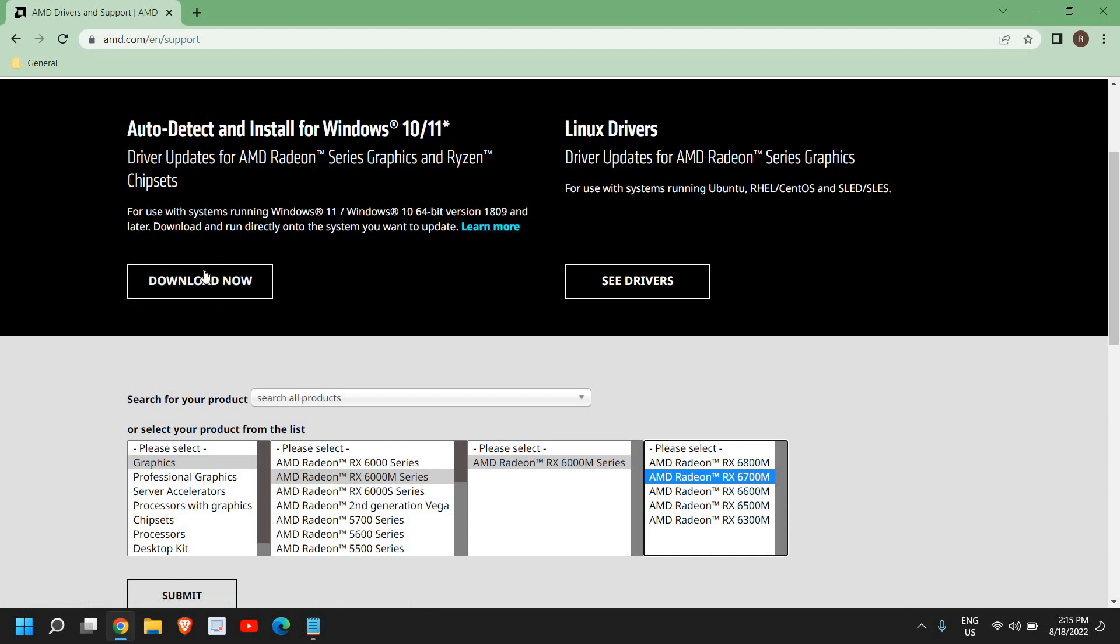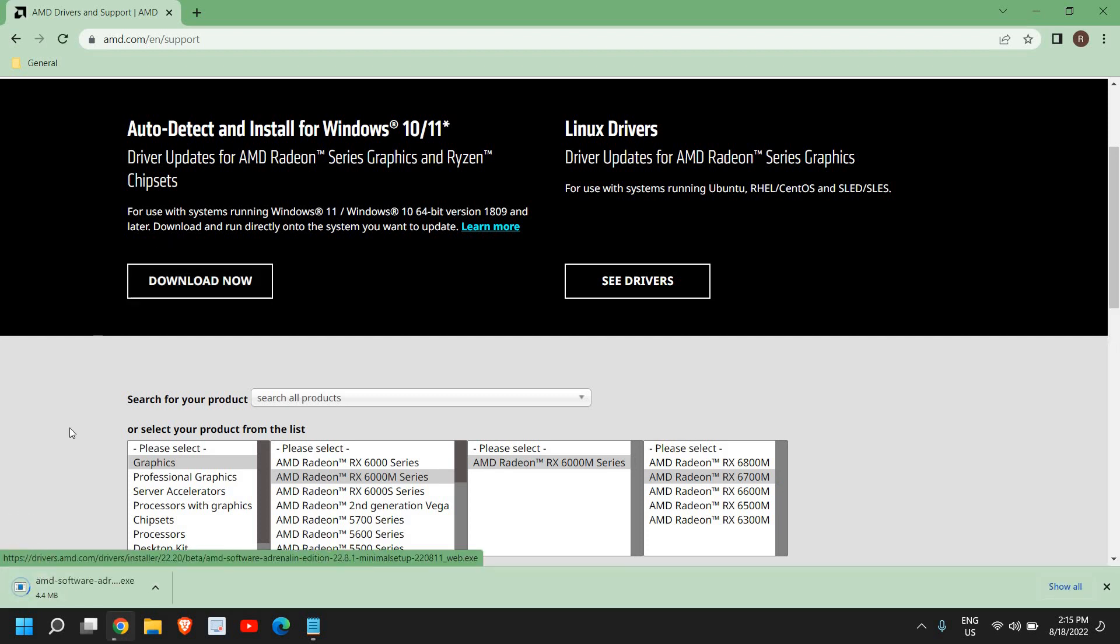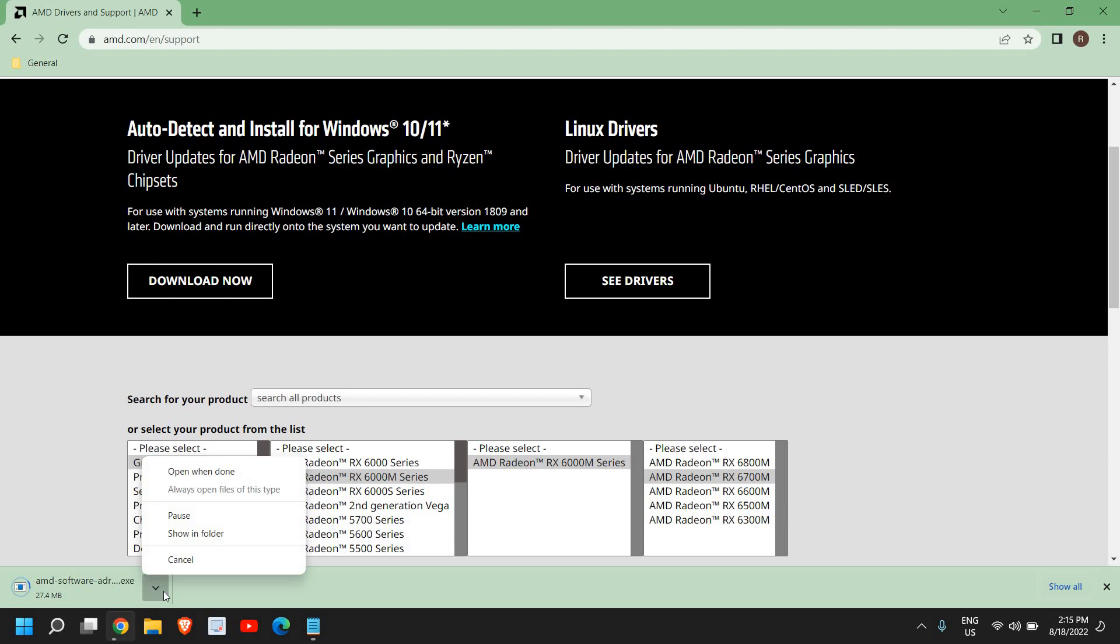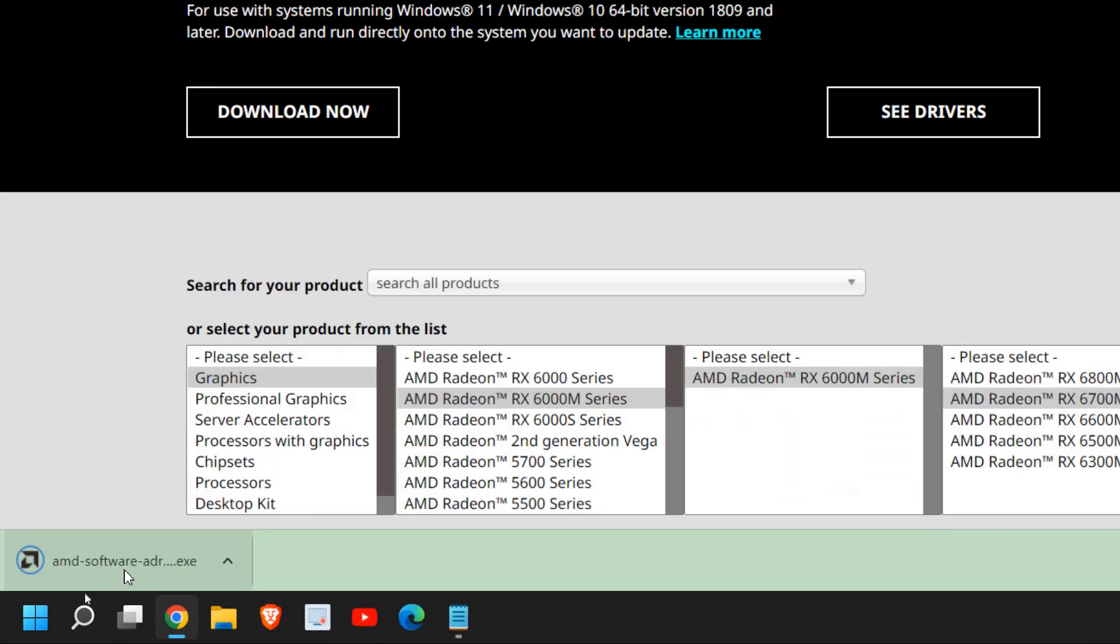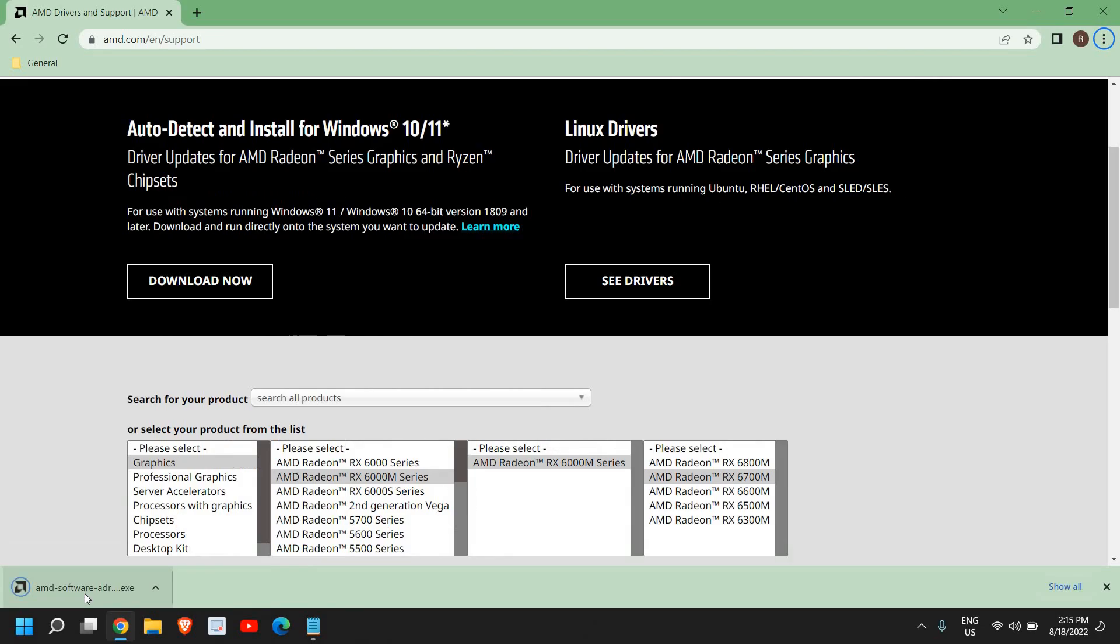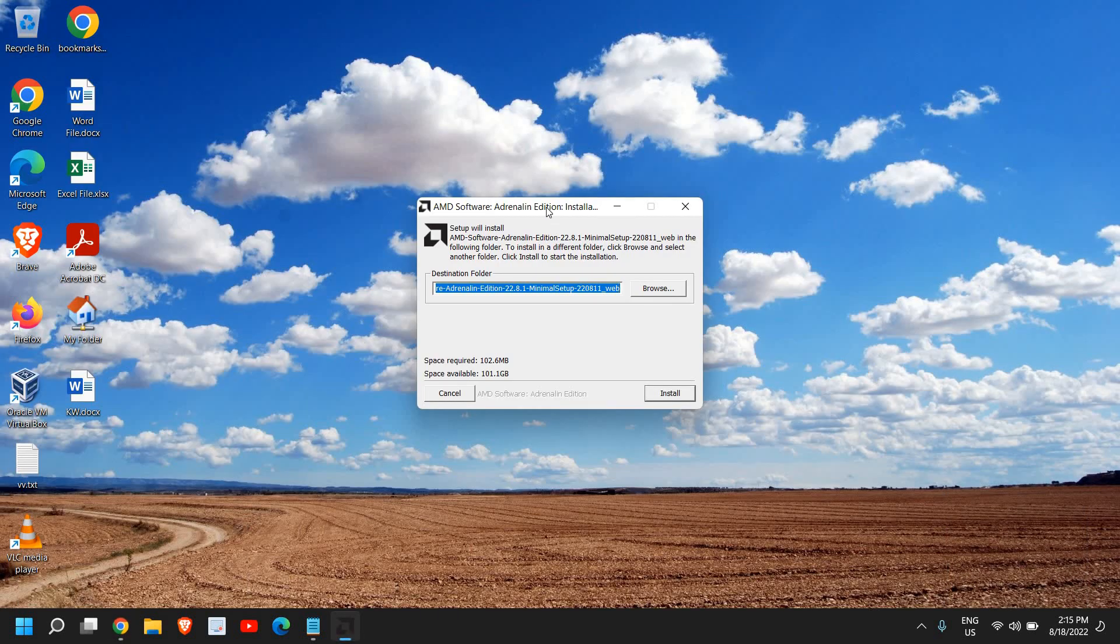AMD software, a very small file, will be downloaded. It will not take much time. I can see it is downloaded and I just need to click on open. The moment I do it, it will ask me to say yes and a new window will appear.